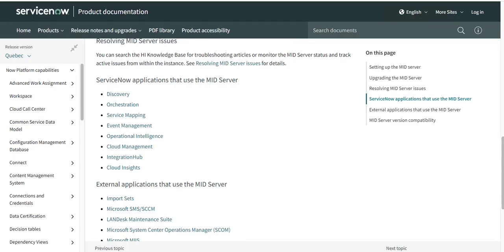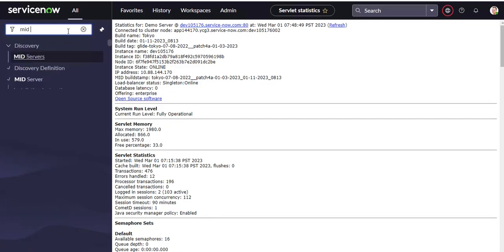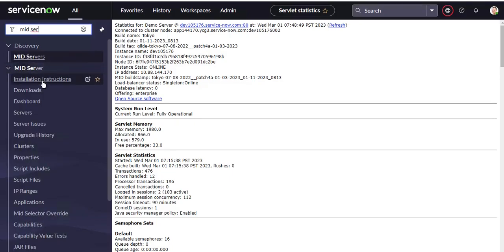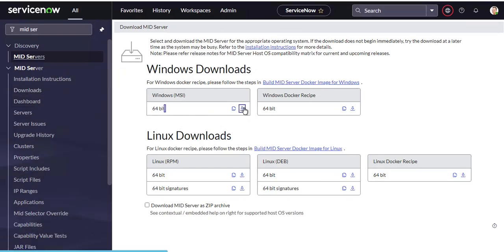So I'm going to show you how to install the MID server in the Tokyo version. First, either create a virtual machine on your local Windows system, or go to Azure and create a virtual machine and install Windows 2016 or 2012. Then, inside the virtual machine, go to the MID Server module, find the Download option, and click the 64-bit option — it will download within a minute.